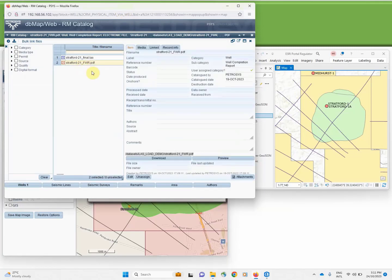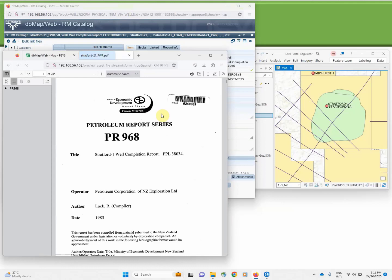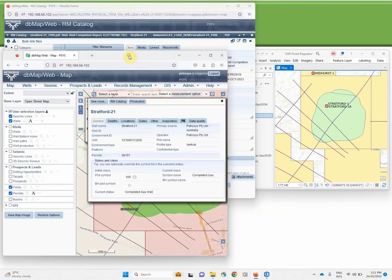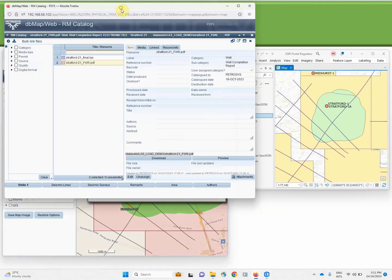In the case of the final well report, this is a PDF and we offer an inline preview for quick access to that report.